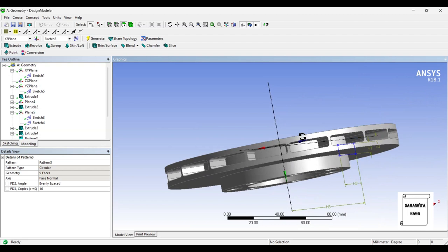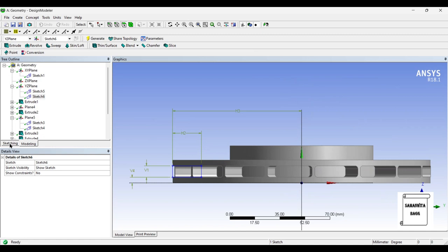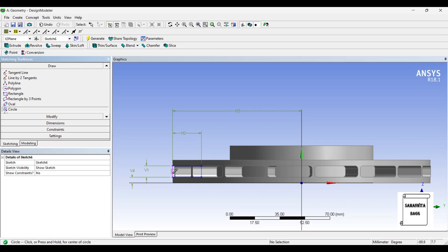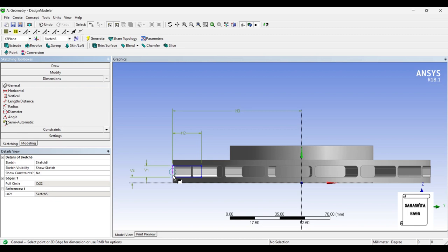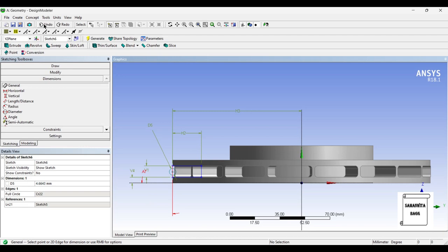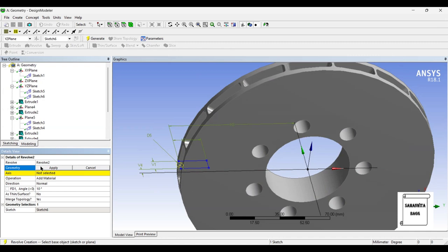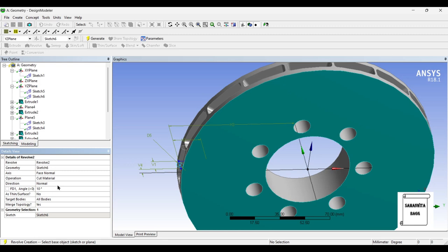Now I just want to give another cut over here of a particular pattern, so I'll go to XY plane and create a new sketch — Sketch 6. I'll go to Sketching and choose a circle, then give it a dimension of 5 mm. Once this is created, I'll go back to Modeling, select Revolve. The geometry has been selected; the axis is the face — Apply. Cut material, change angle to 360 degrees. Generate.